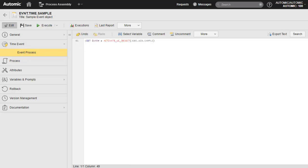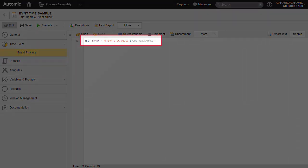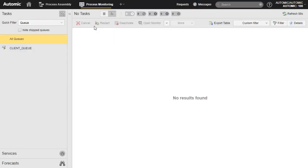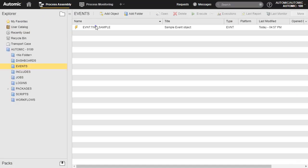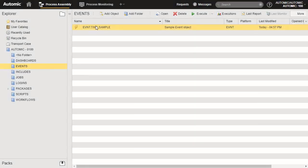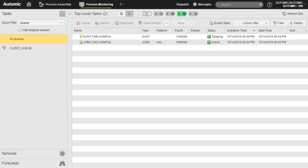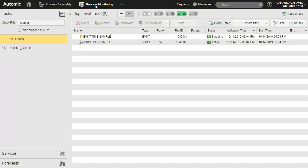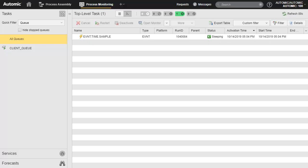To illustrate the difference between the two process pages, this time we execute a Windows job. We save the objects and open the process monitoring perspective before we execute. This is entirely consistent with our explanation. The time event object is executed and the code contained in the process page — the Unix job — is executed immediately. We wait 3 minutes, which is the first interval and the time we have to wait until first trigger. We use the refresh button. Eventually, the Unix job completes and deactivates.